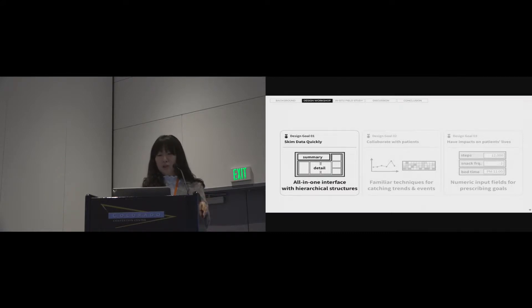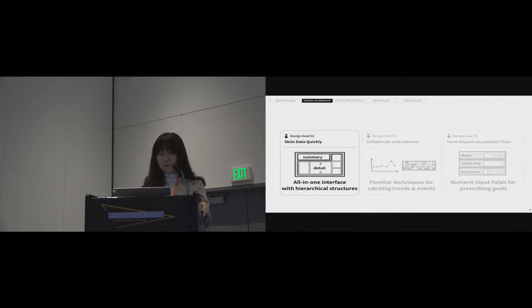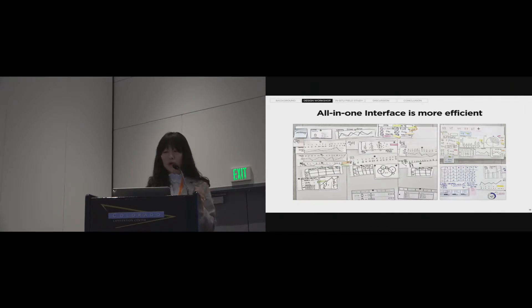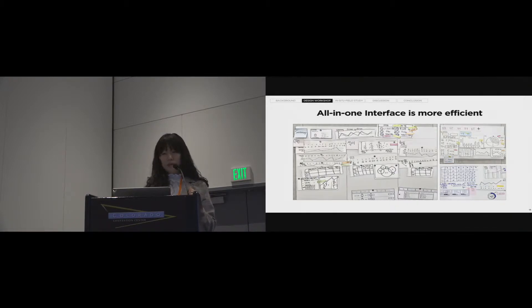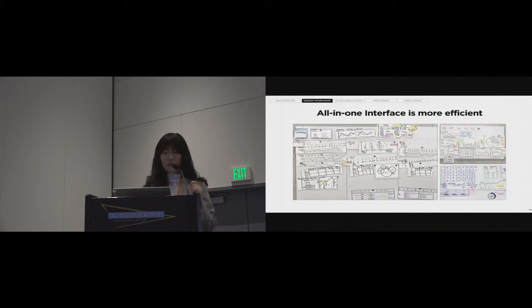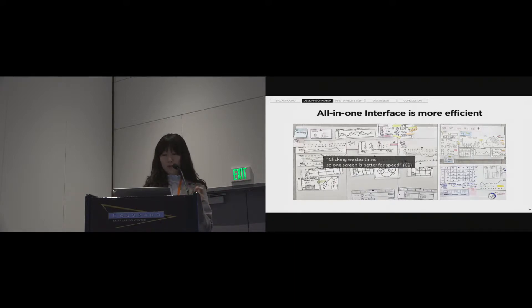I'll give you more details of our first result. This result showed that the information should be organized hierarchically on a single screen. As you can see, all the groups proposed an all-in-one interface where all data were displayed on a single page. We thought this to be a little bit weird because considered it has not any logical reason. But, surprisingly, there are two reasons. The first one is efficiency.